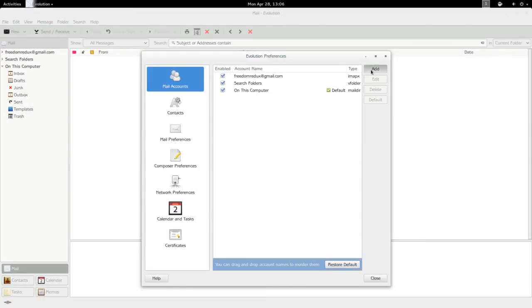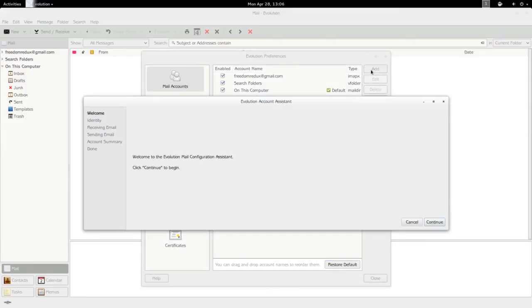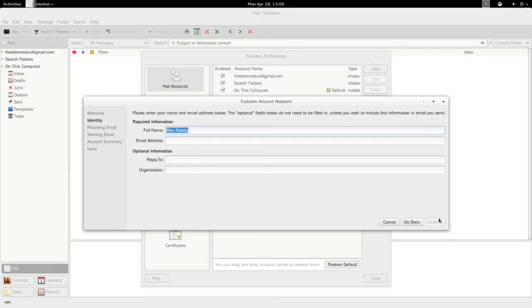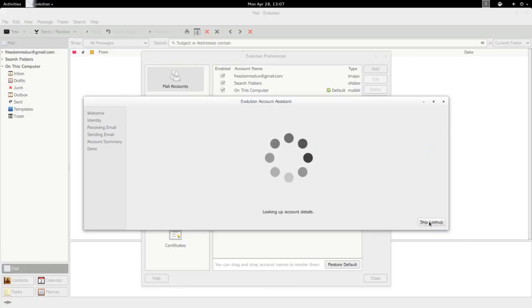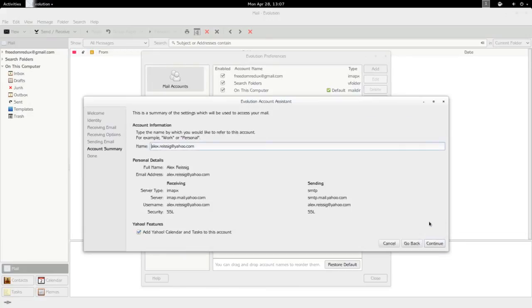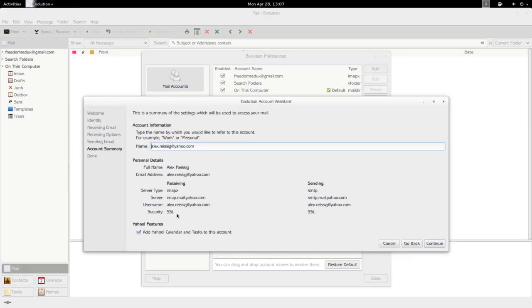If this is the first time running Evolution, this Evolution account assistant would pop up to begin with. For Yahoo, Gmail, and those sorts of services, Evolution is able to find all the settings you need. Whereas in the past you would have to put in your server, your encryption, and all that kind of stuff, it automatically goes out, finds that stuff for you, and puts it in for you.